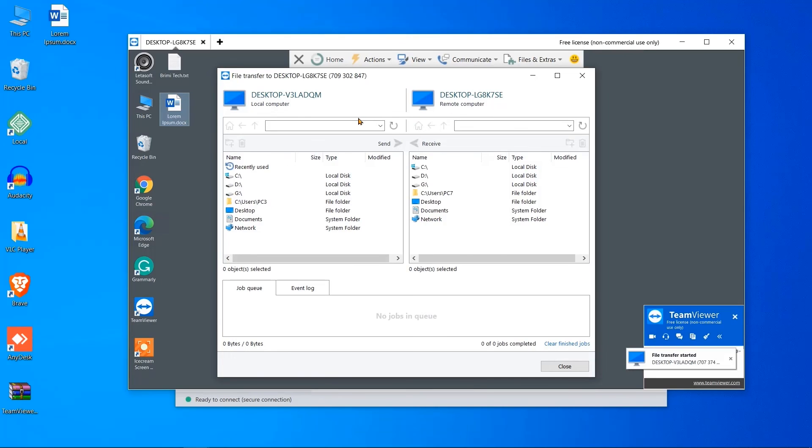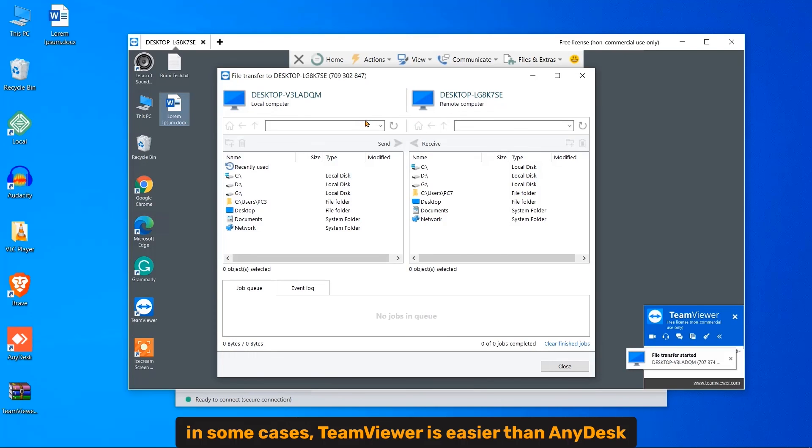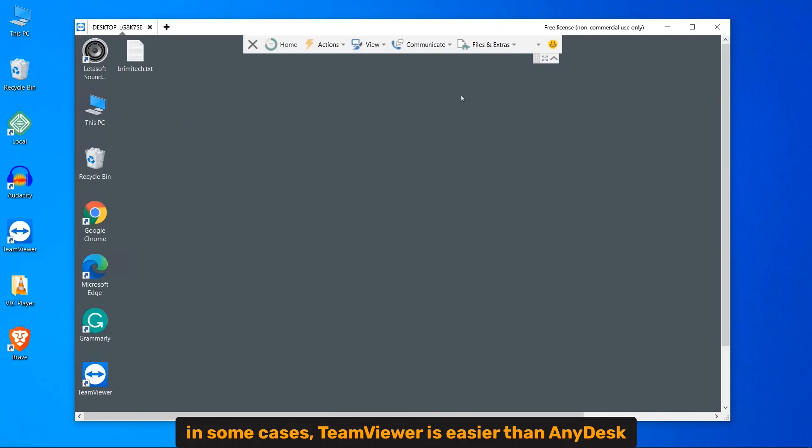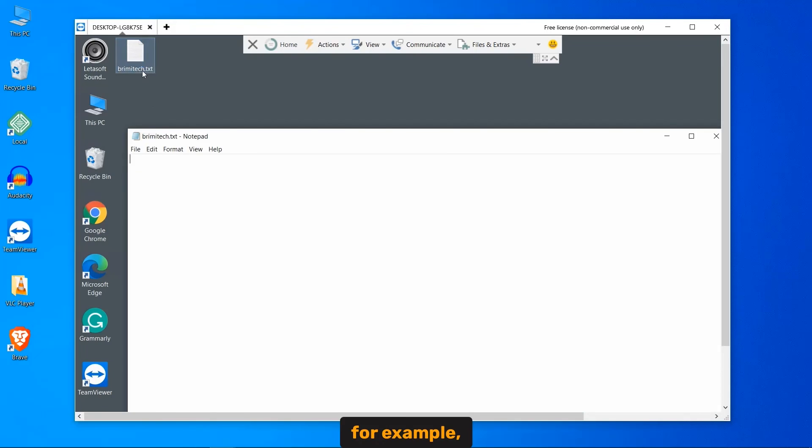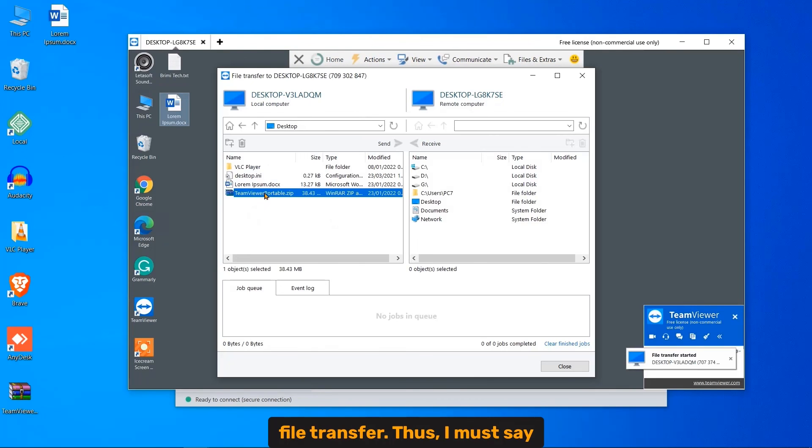Moreover, in some cases, TeamViewer is easier than Anydesk, for example, file transfer.